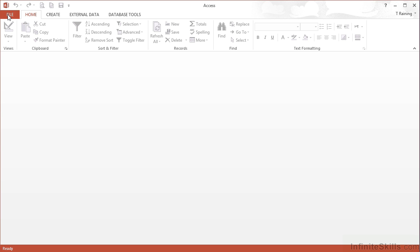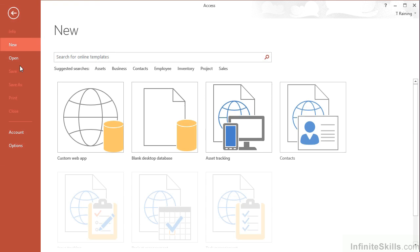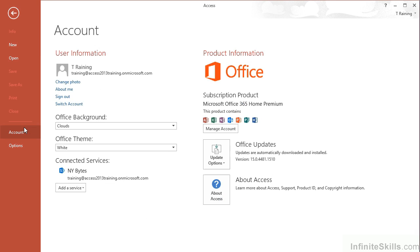So on File, Account, we can see that we're logged in, or we can see that SharePoint is one of our connected services.